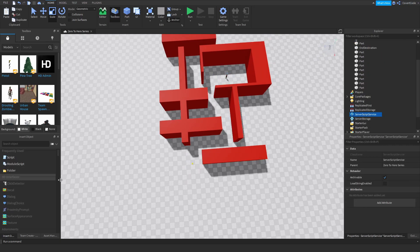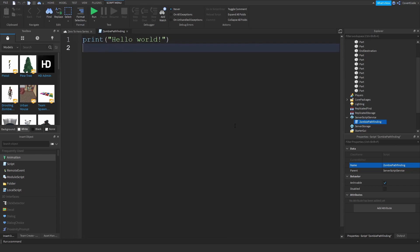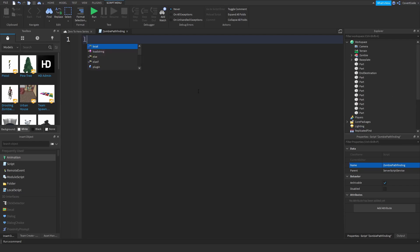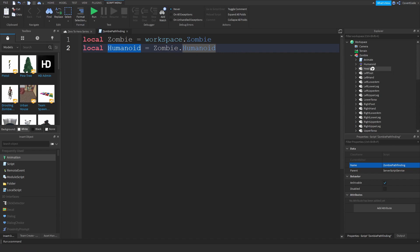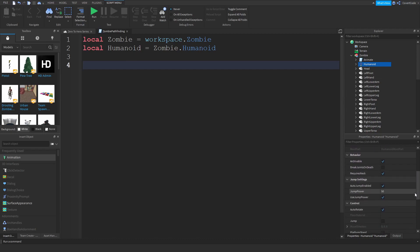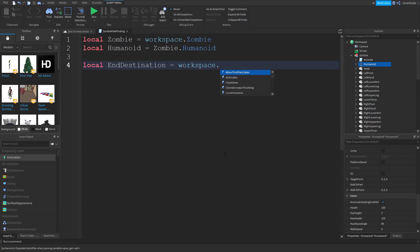Let me create a new Script inside ServerScriptService and call it 'ZombiePathfinding'. The first thing I'm going to do is define a few variables: `local zombie = workspace.Zombie`, `local humanoid = zombie.Humanoid` — the Humanoid object is what we're going to use to move the zombie around. It contains information like walk speed, jump height, health, jump power, etc. Then `local endDestination = workspace.EndDestination`.